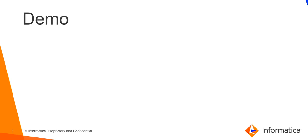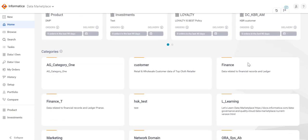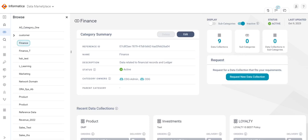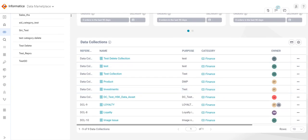Now let us proceed with the Cloud Data Marketplace UI to view these assets. This is the Cloud Data Marketplace UI homepage. These are the list of categories. Let us click on one of the categories and view its details. The category page covers the category summary details and the list of data collections.